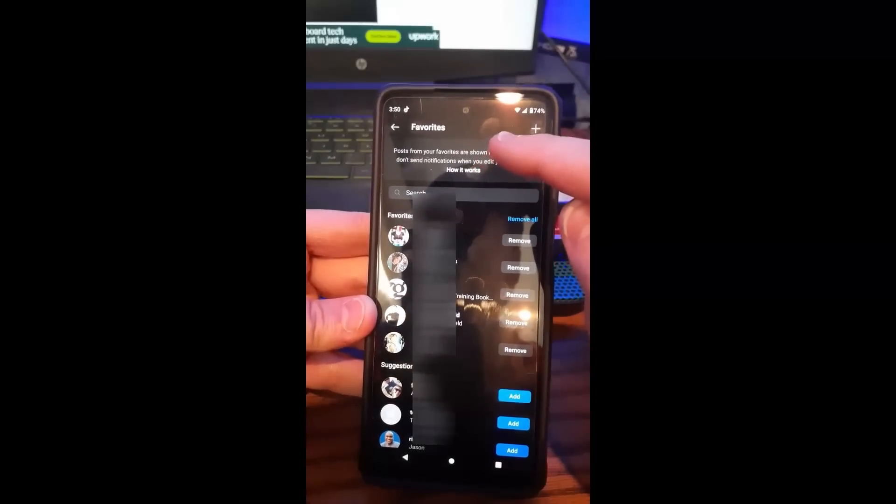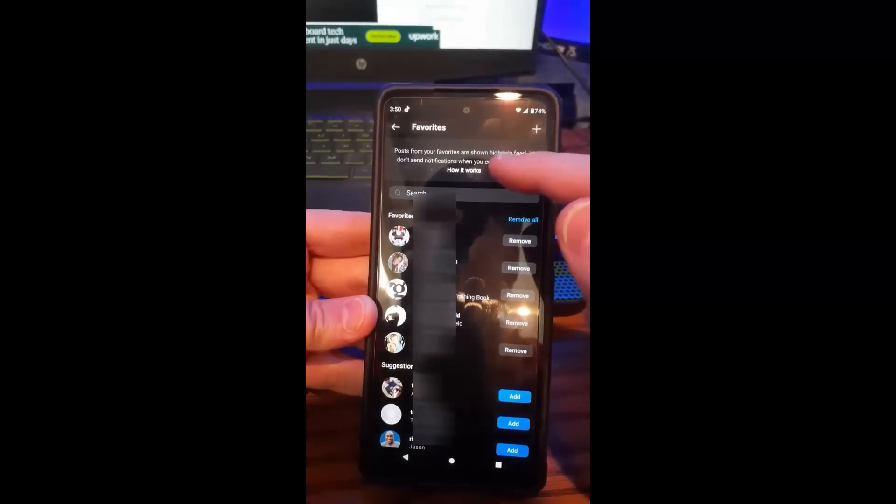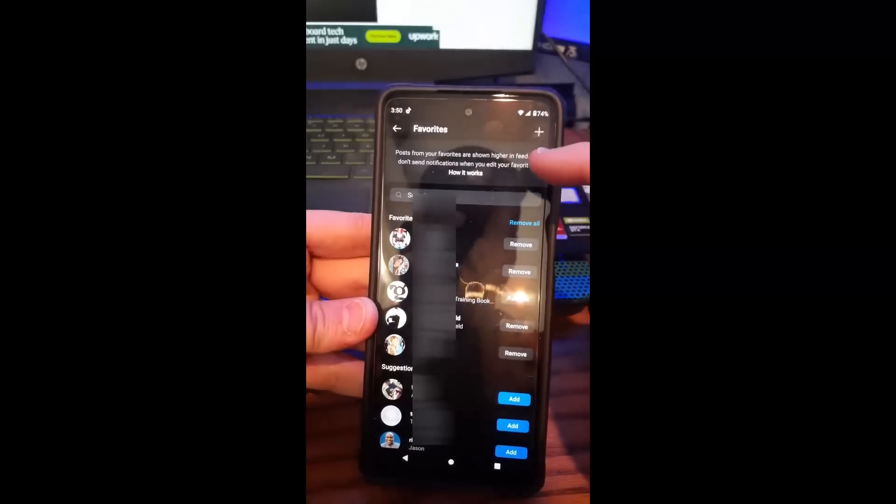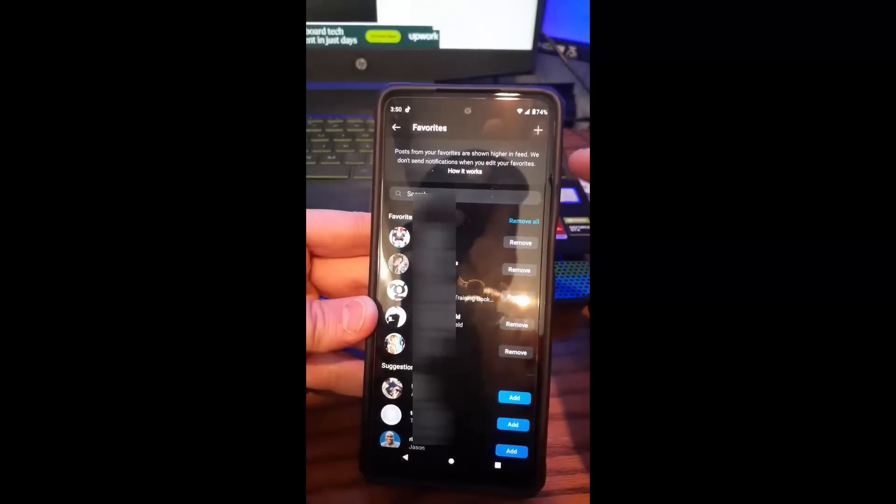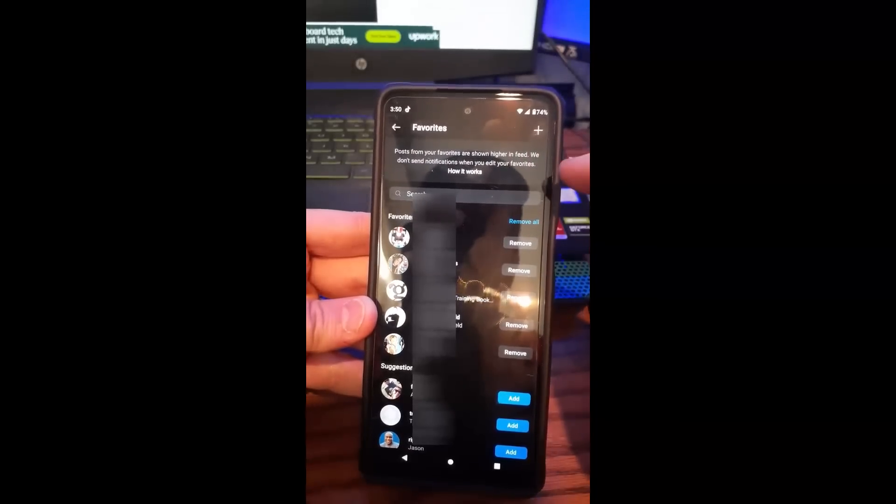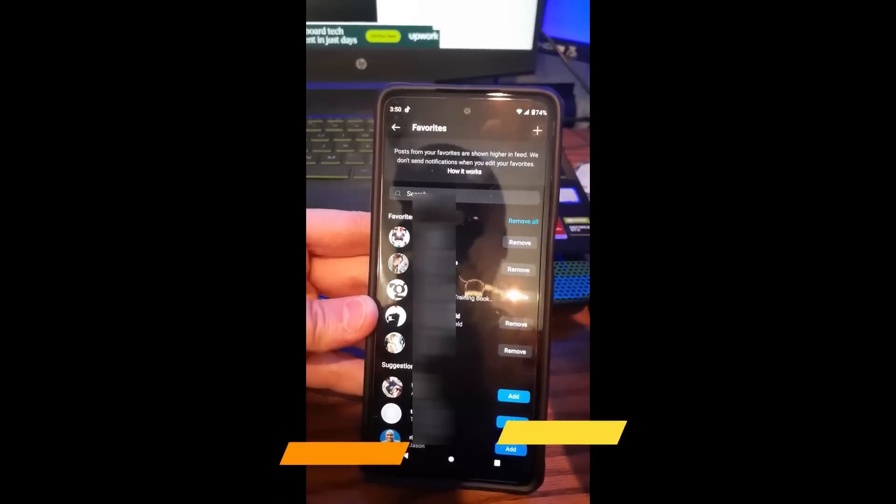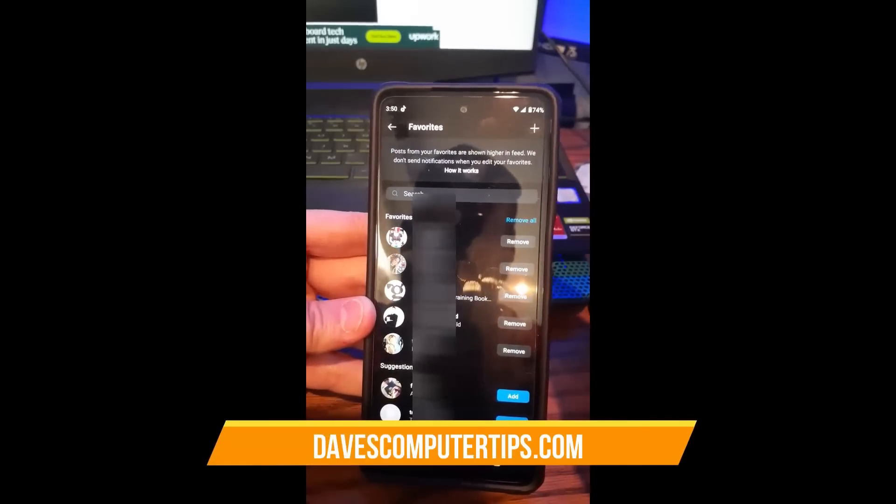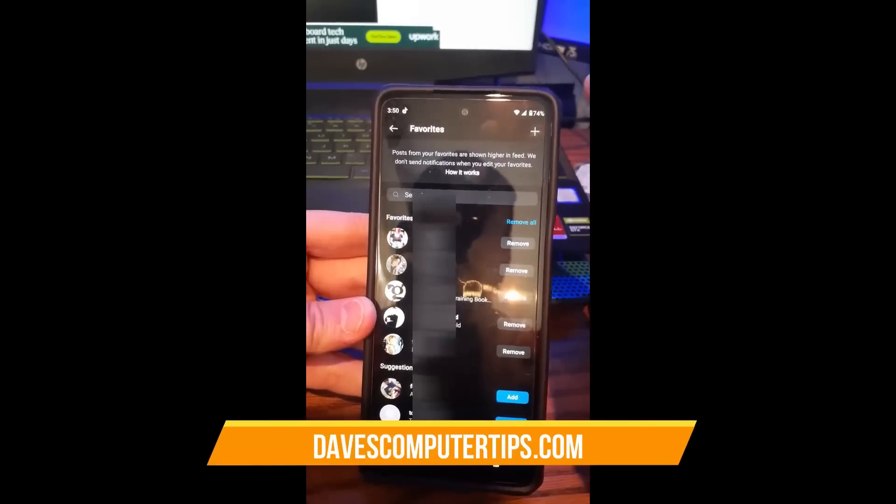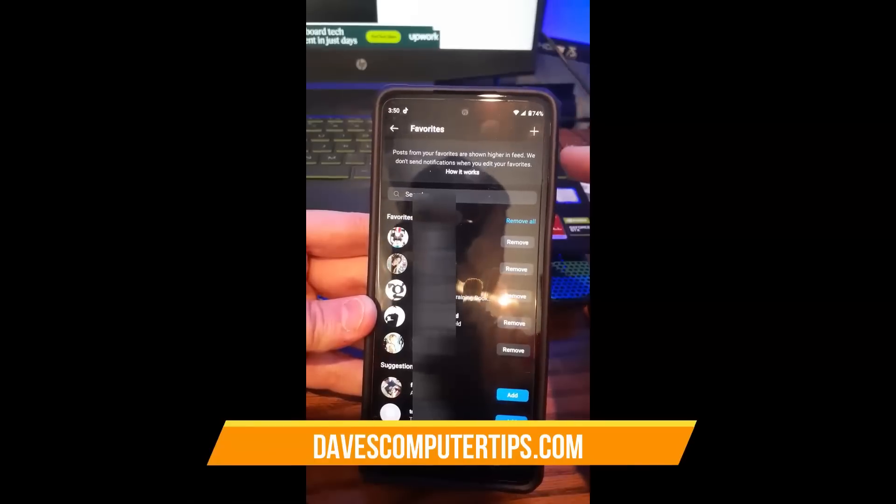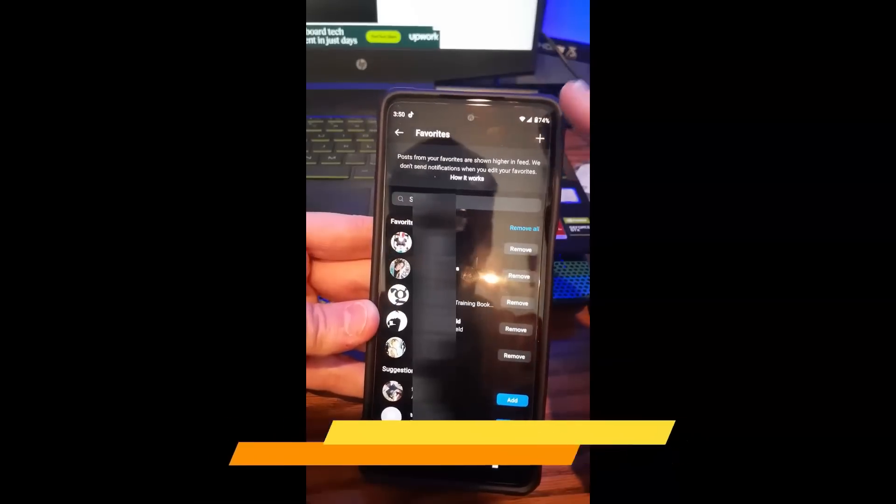Posts from your favorites are shown higher in feed. We don't send notifications when you edit your favorites, so just FYI, you don't have to worry about someone knowing if you edit it or remove someone.